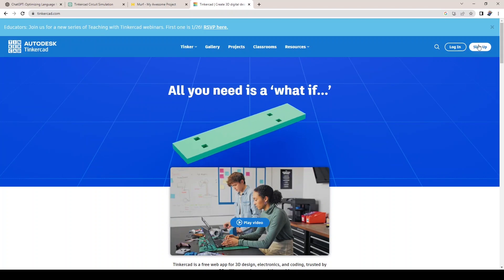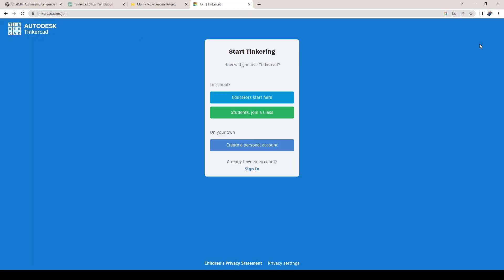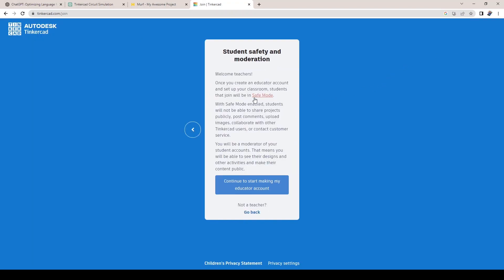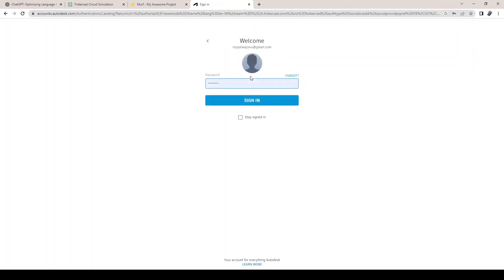Step 1: Sign up and log in. The first step is to sign up for a free account on Tinkercad. Once you've logged in, you'll be taken to the Tinkercad dashboard.